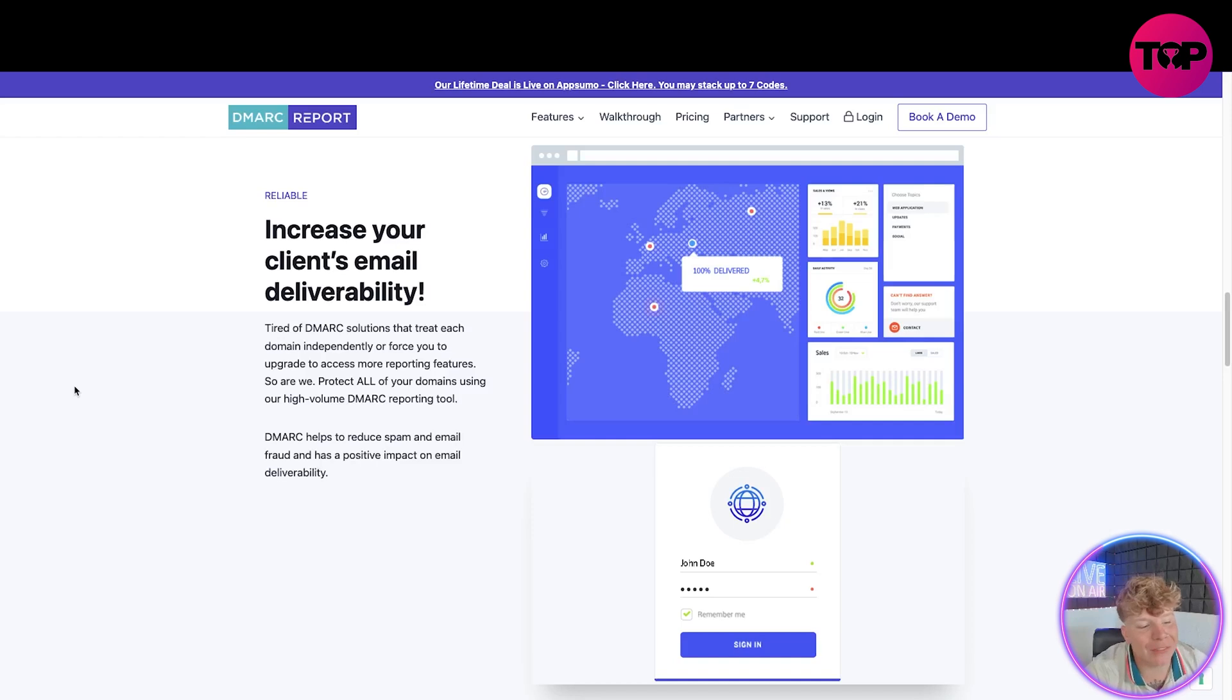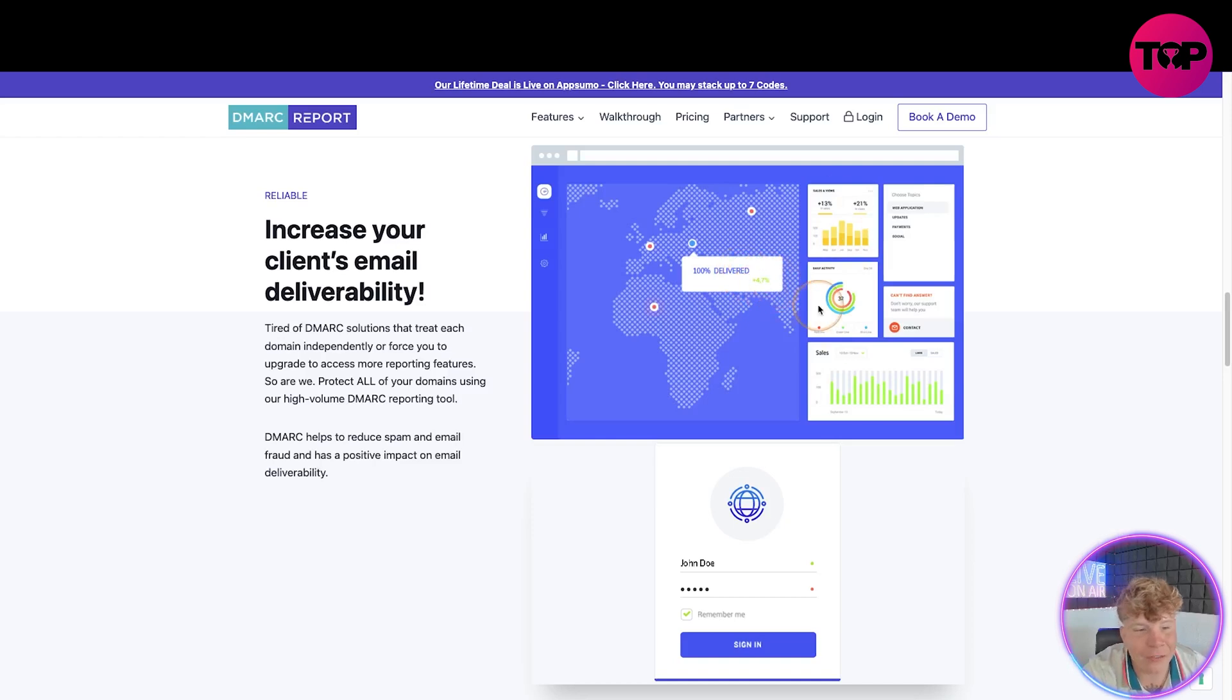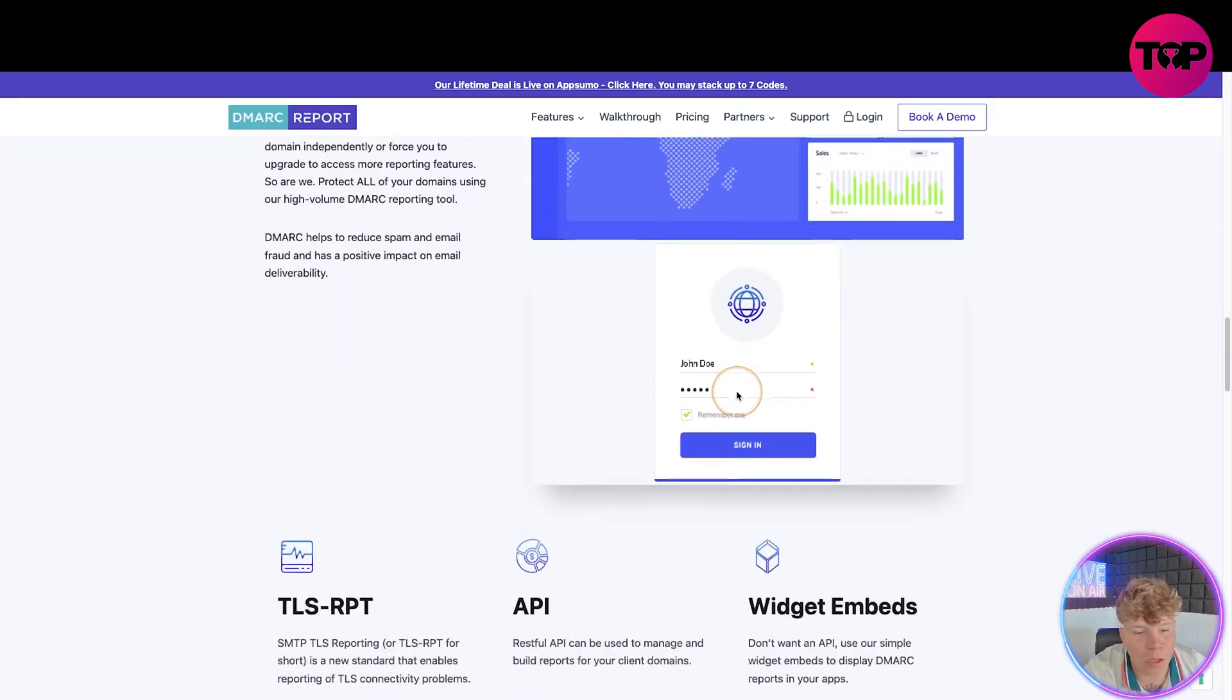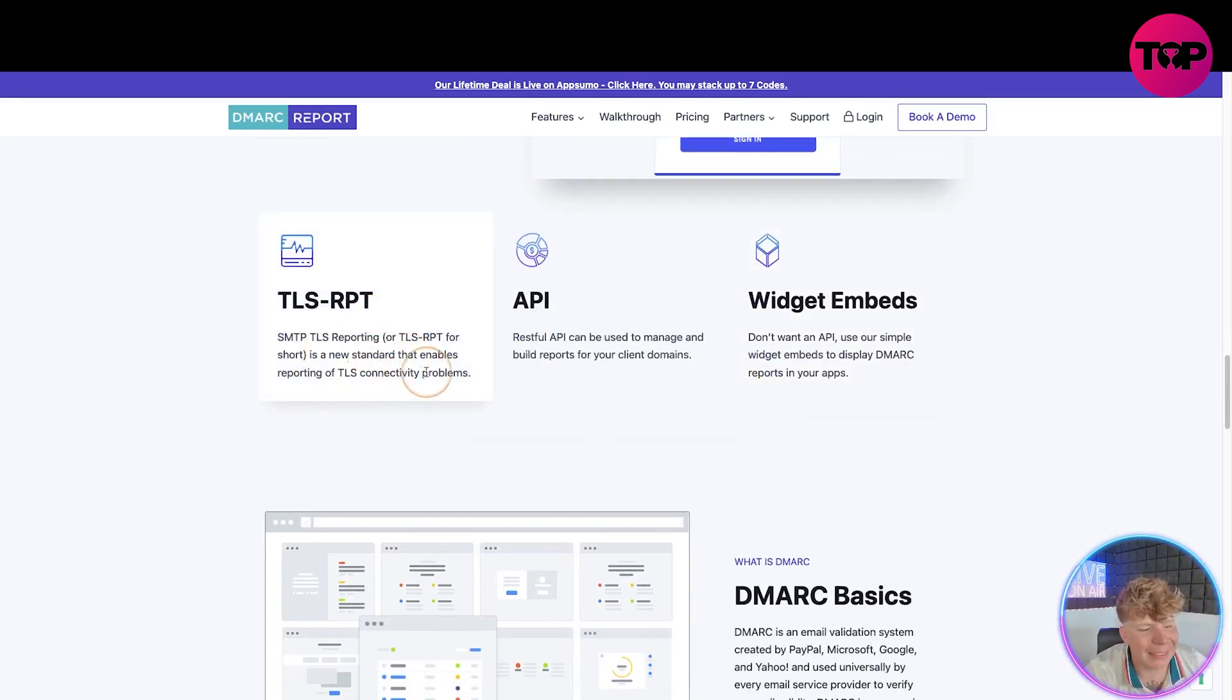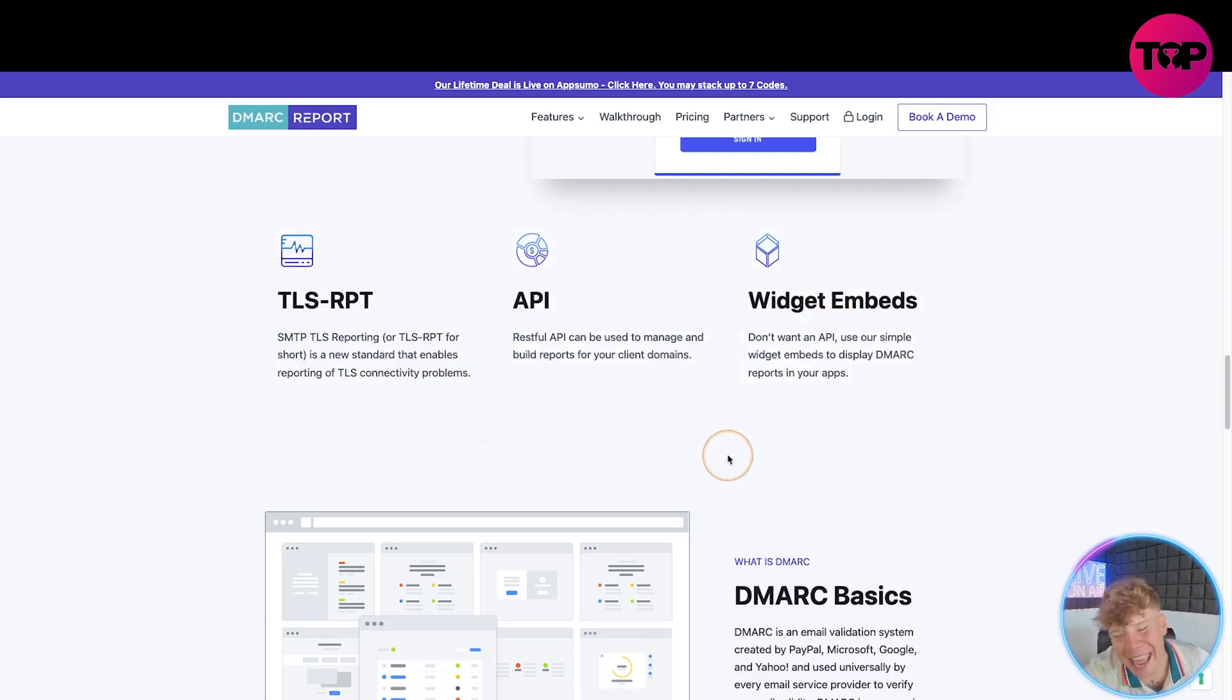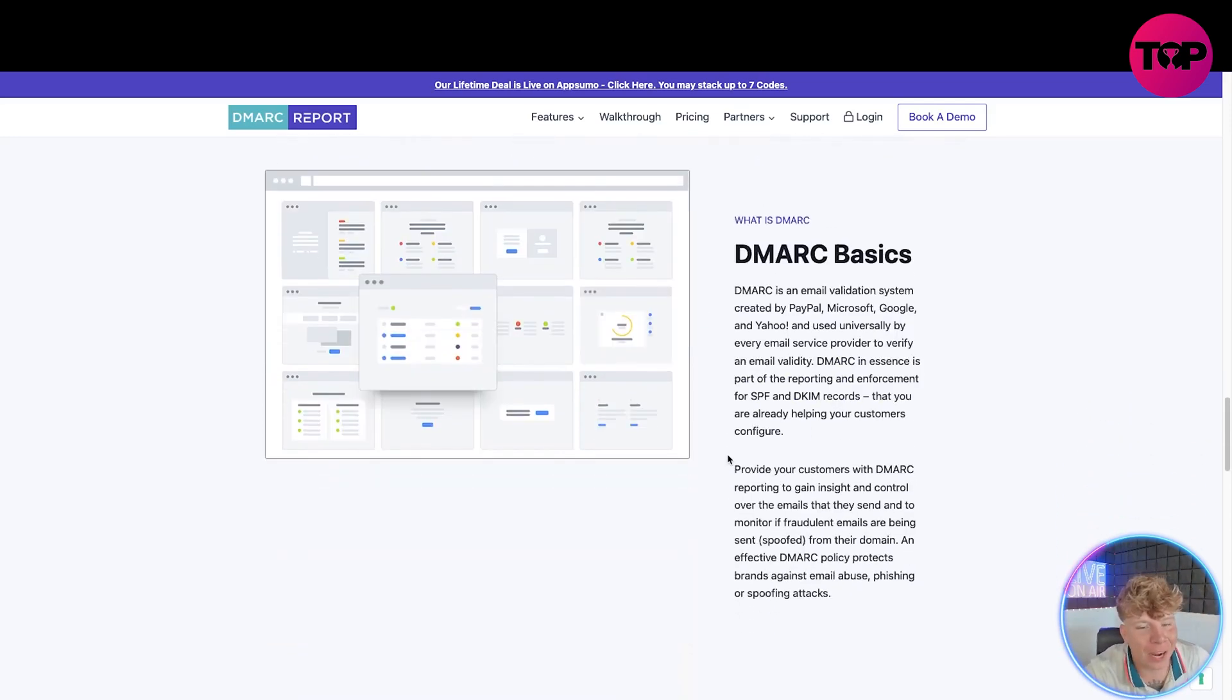It helps to reduce spam and fraud and have a positive impact on email deliverability. Look at this, 100% delivered, 4.7 - it gives you really tough insights all around the world. You can use your own URL like I've talked about. It's a new standard that enables reporting TLS connectivity problems. The APIs - RESTful API can use to manage and build reports for your client domains. It enables widgets, we all know that that's something we like playing around with.